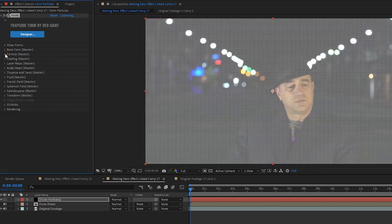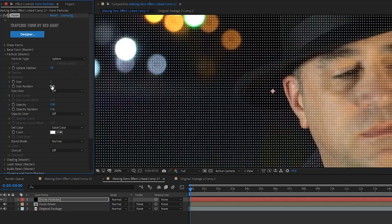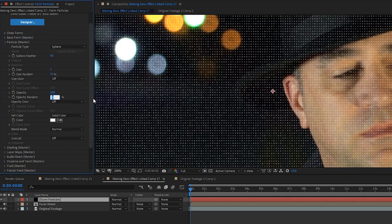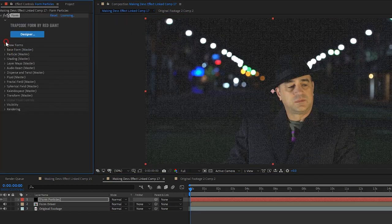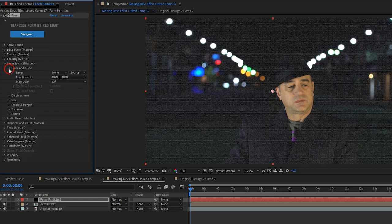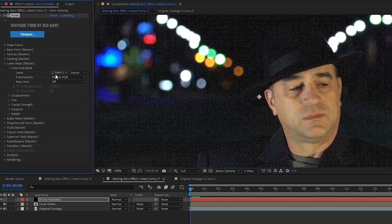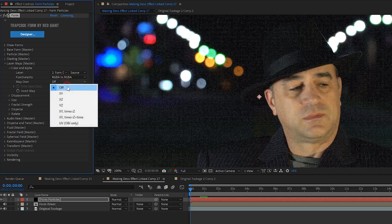Next we open the particle master dropdown. Set particle size to 1.2, set size random to 32 and set opacity random to 25. Now we open the layer maps master dropdown and under color and alpha, we go to layer and choose our form driver layer.